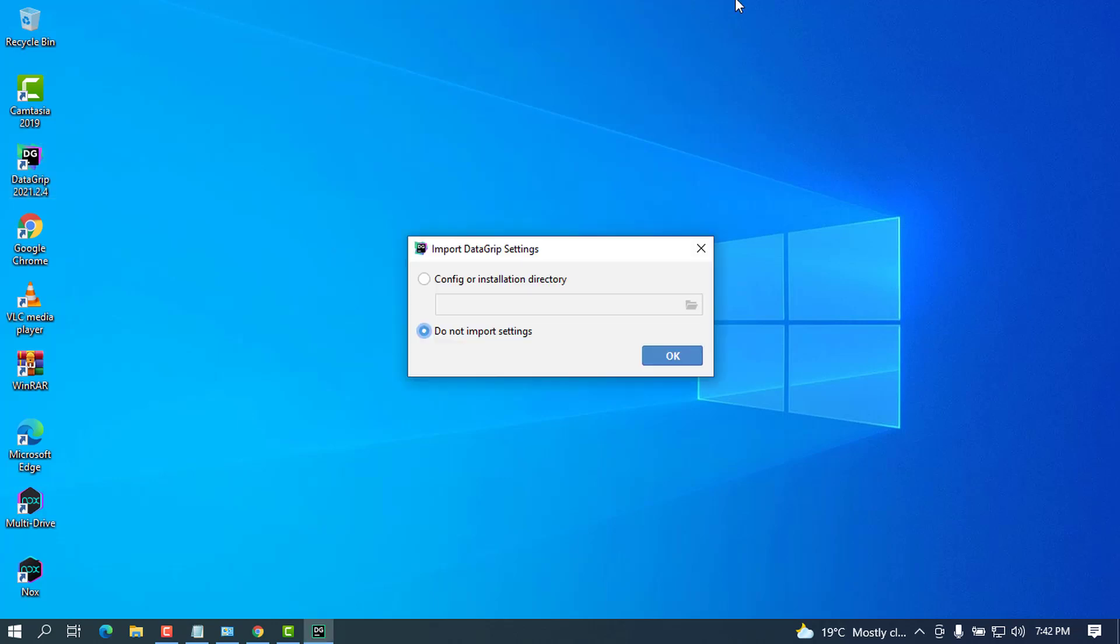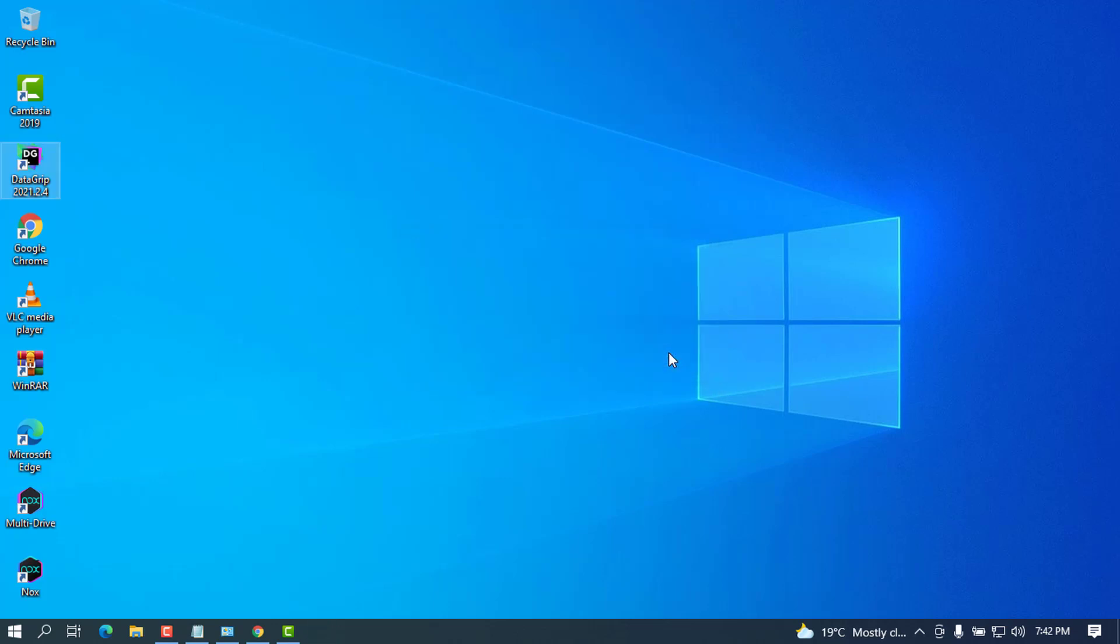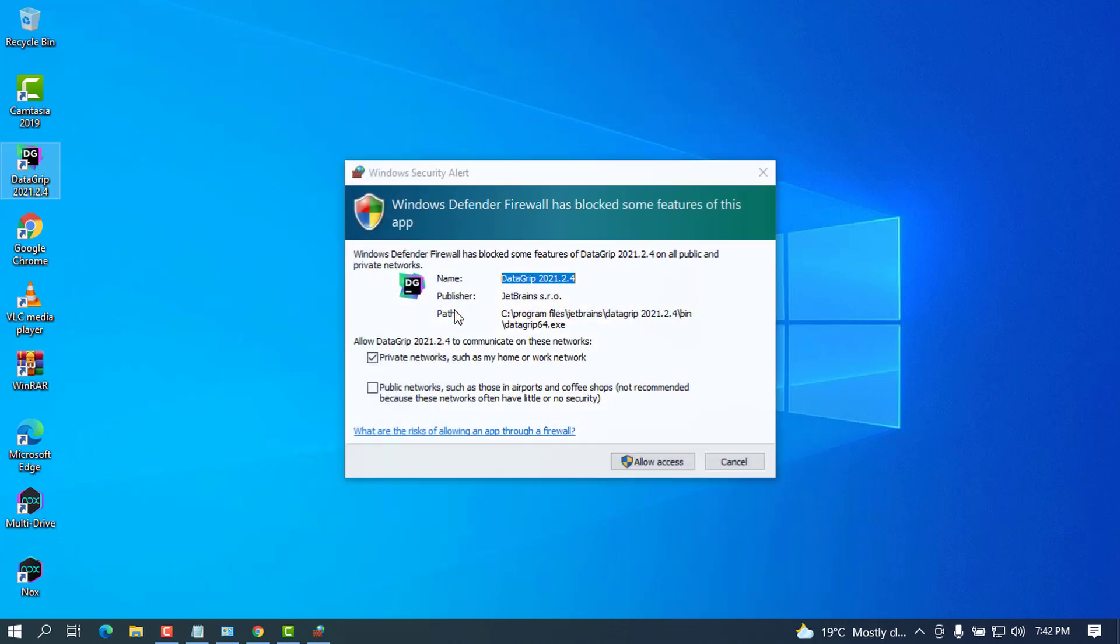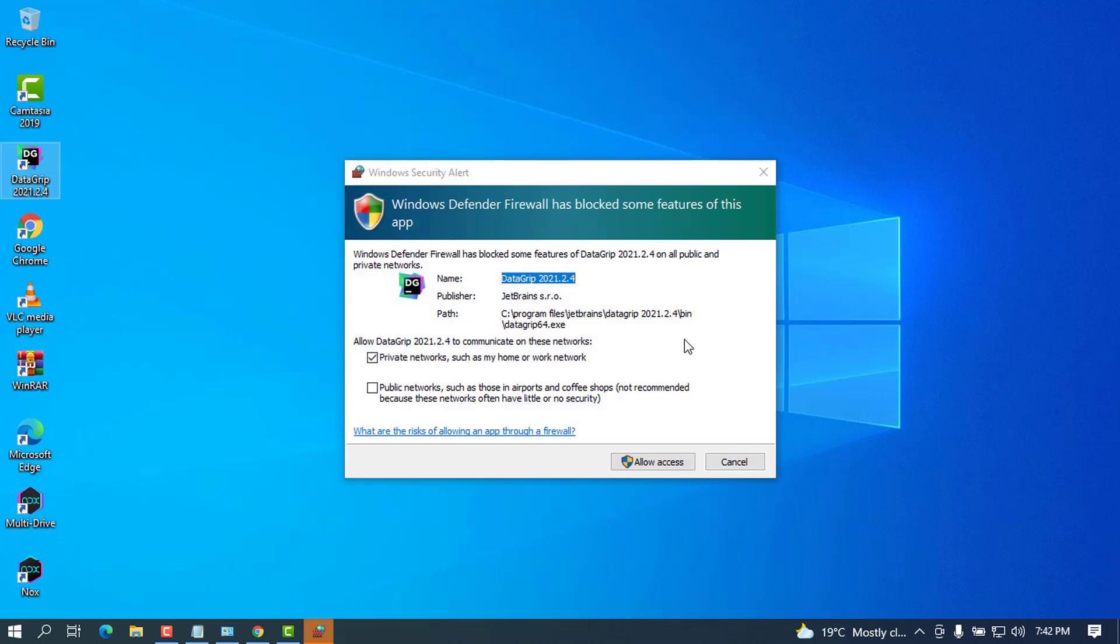All right, once you open this for the first time it will ask you if you want to import settings or you don't want to import settings. In this case I don't want to import settings. Go ahead and place on OK and wait for a couple of milliseconds. It will come and it will ask you for allowing the access. Allow access.